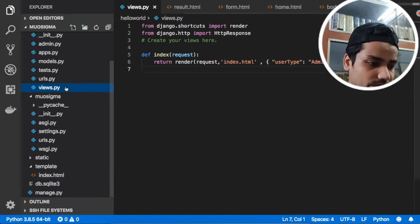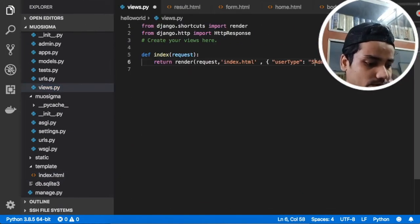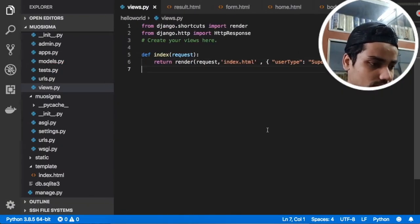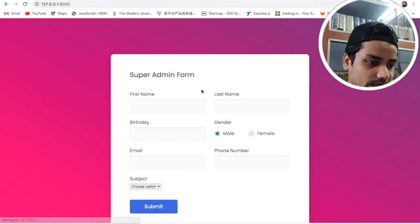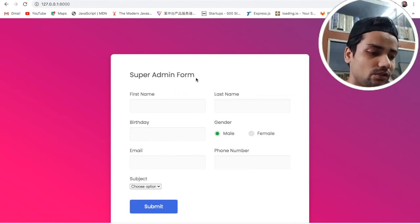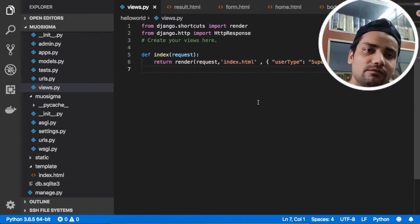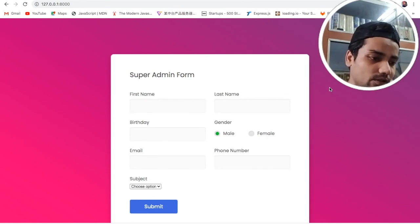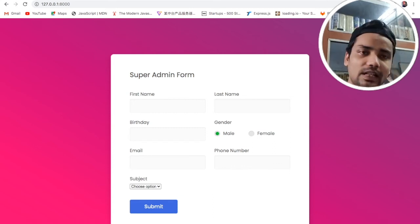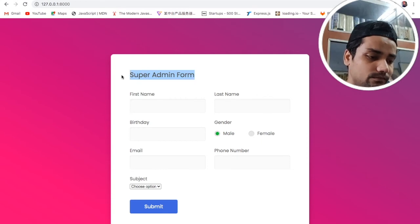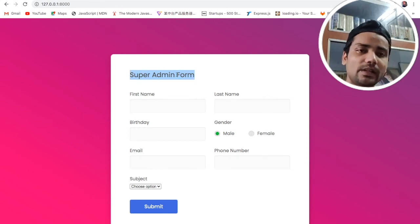If you set it to 'super admin' in view.py and refresh the page, you can see 'super admin form'. Like this you can basically change your HTML file dynamically. You can change the layout, the color, the text, the page — everything on a dynamic basis. But for now we are interested in changing only the text dynamically.